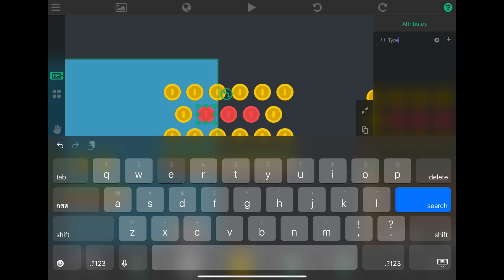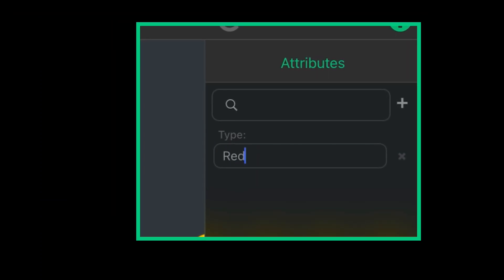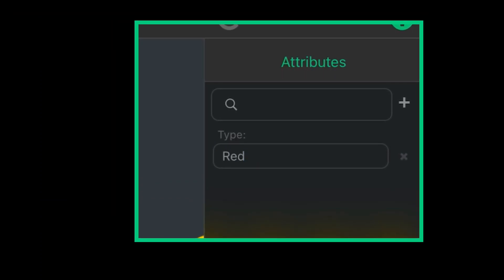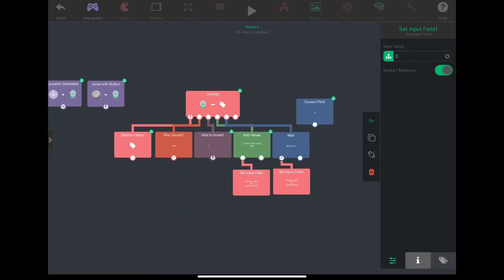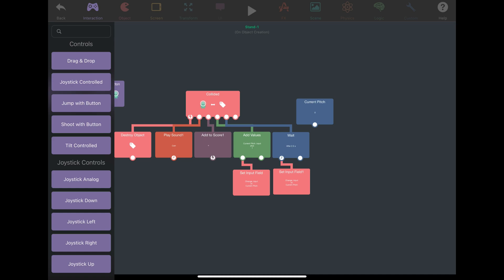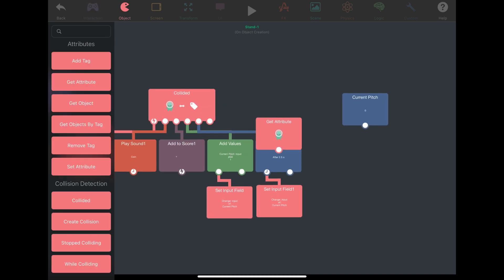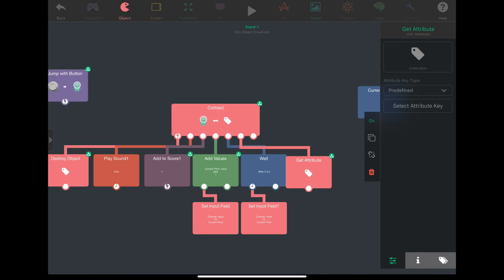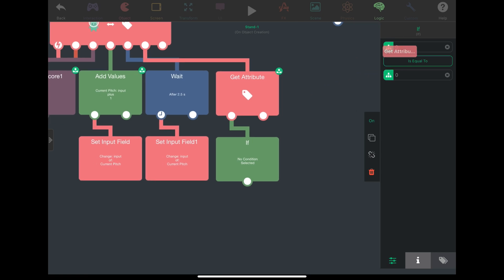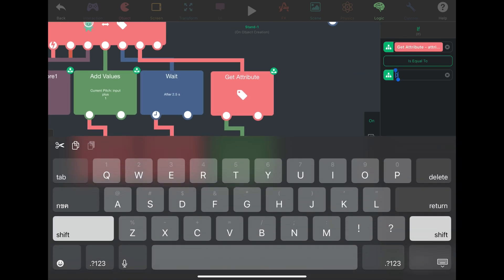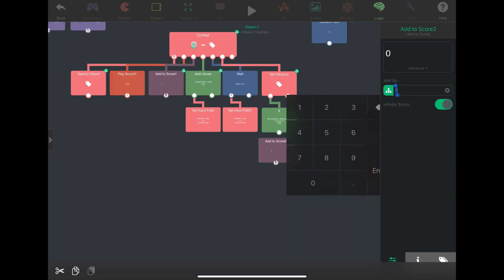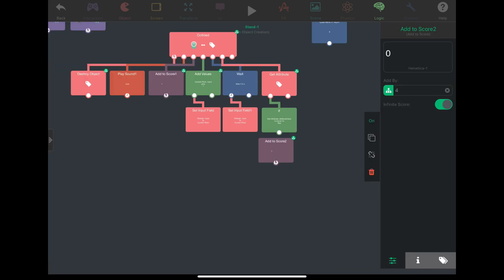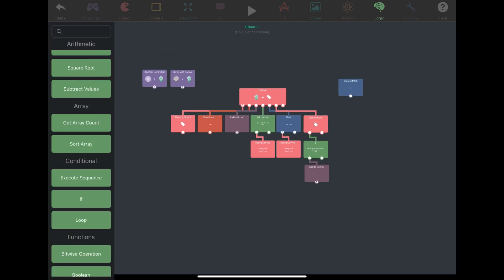I will set an attribute type to red, and in our collectible mechanism, every time we collect a coin, get the attribute value from the object and check: is this a red coin? If it is a red coin, then add four to the coin counter. All coins already add one to the score, so red coins just have to get four extra coins.